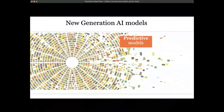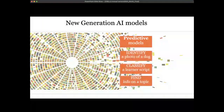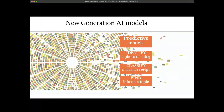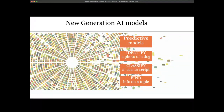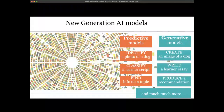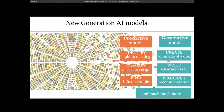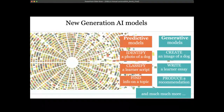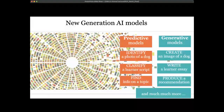The new generation of AI models differs from more traditional predictive models, which could identify a photo of a dog, classify a learner's script, or find information on a topic. With generative models, rather than identifying a photo of a dog, you can tell the tool to create an image of a dog — flying and pink with stars above its head. You can write a learner essay in C1 or C2 language for different audiences, or instead of just finding information, you can produce a recommendation.